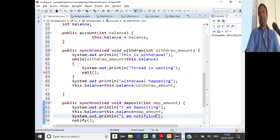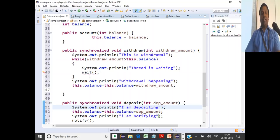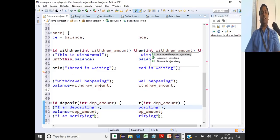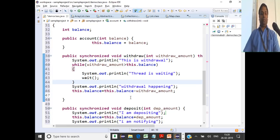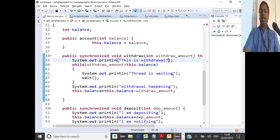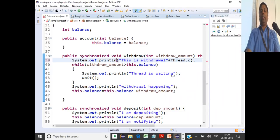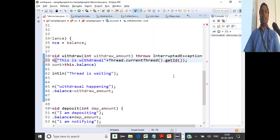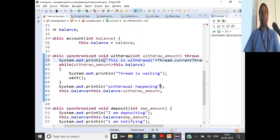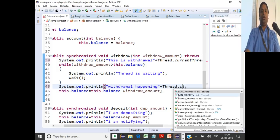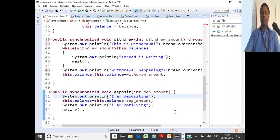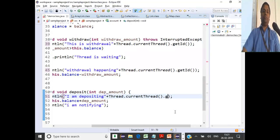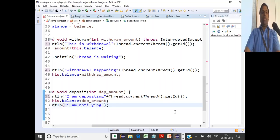We'll also handle any required throws declarations. We'll also display the thread ID using Thread.currentThread().getId() to know which thread is inside the synchronized block — so we can see which thread is withdrawing and which thread is depositing and notifying.